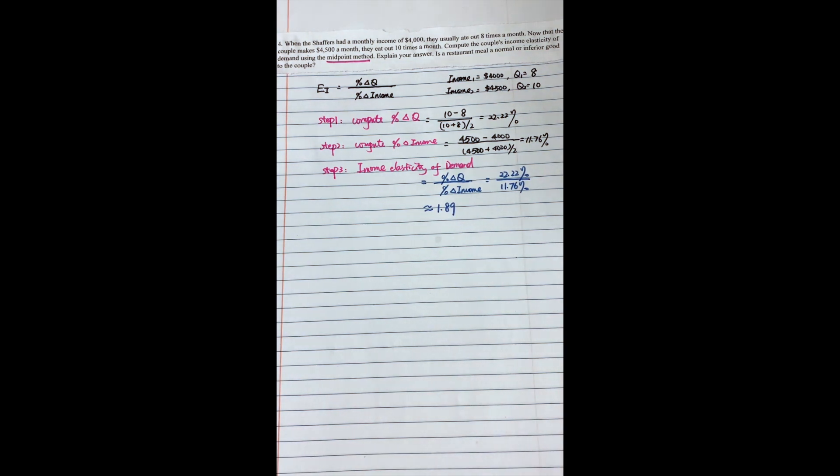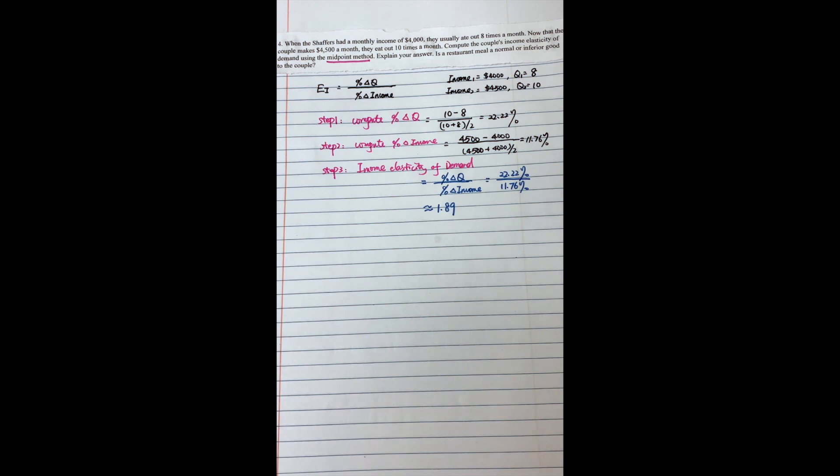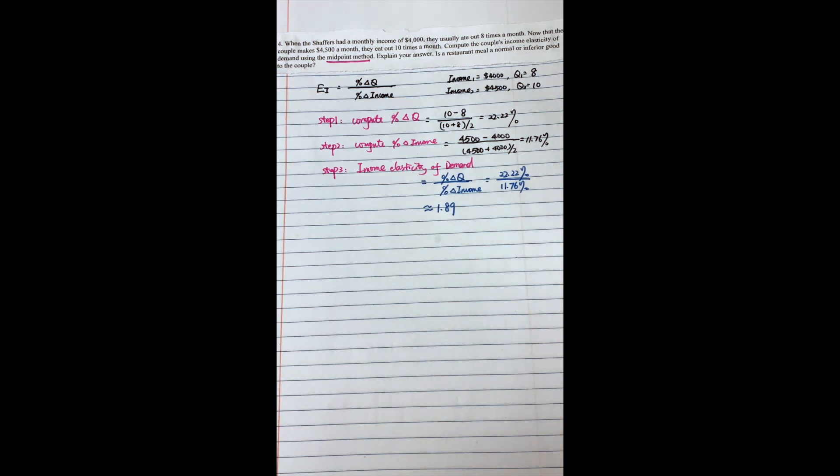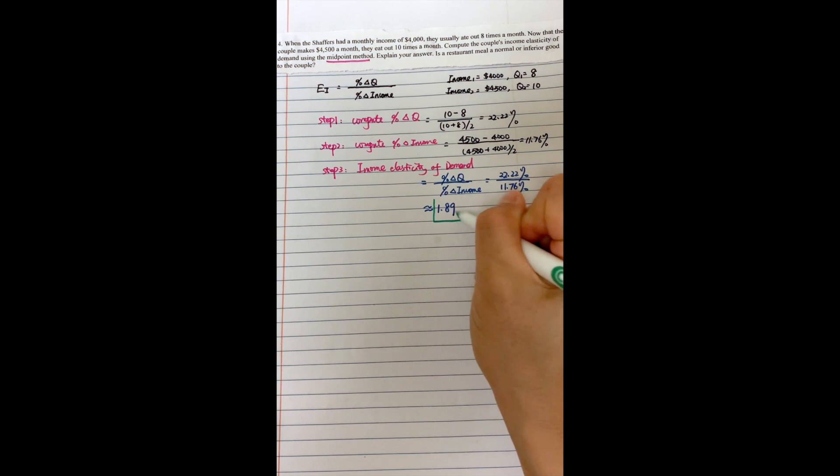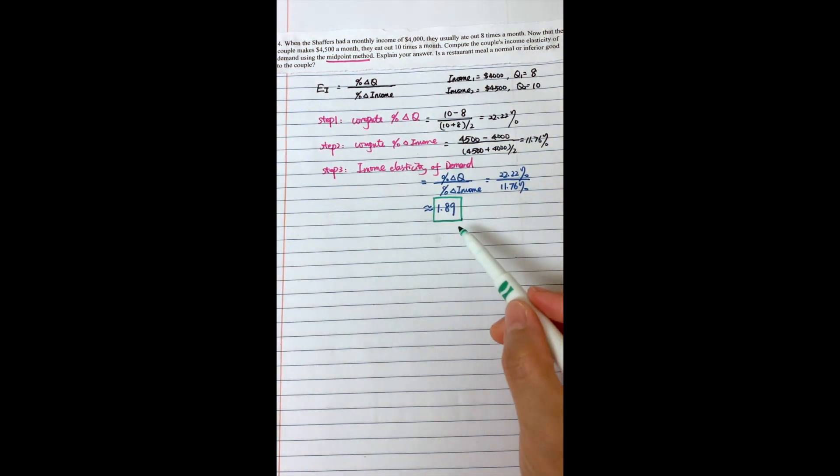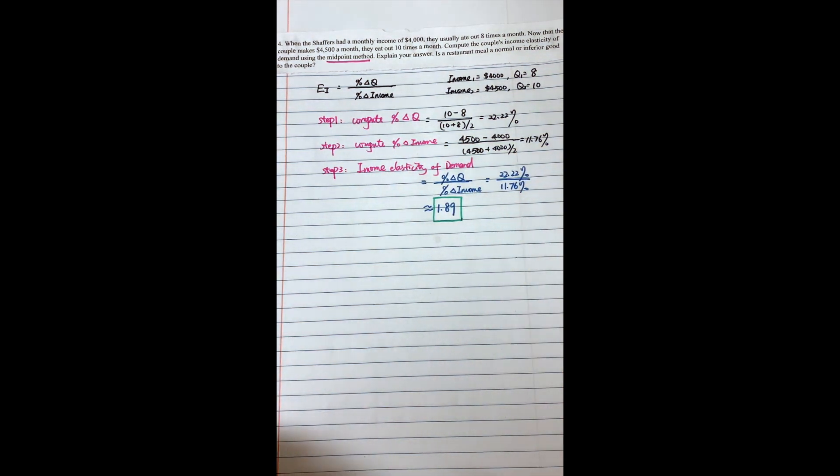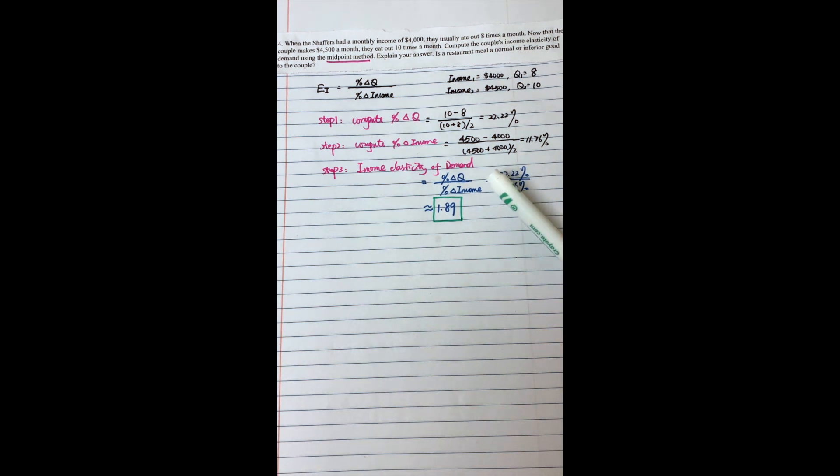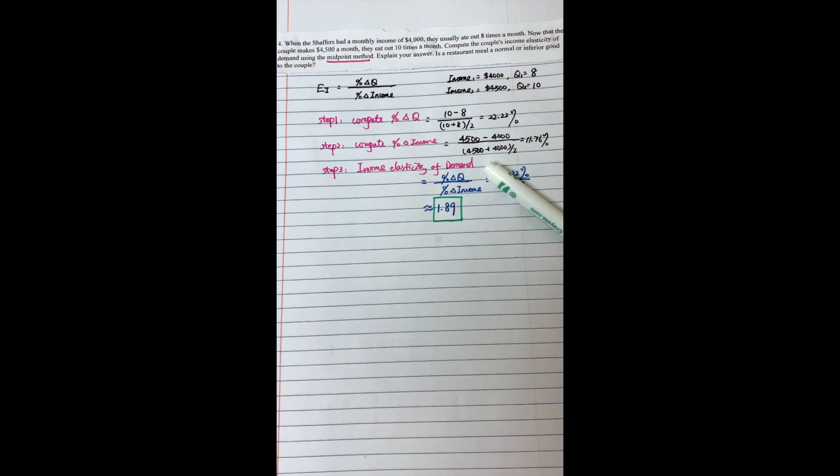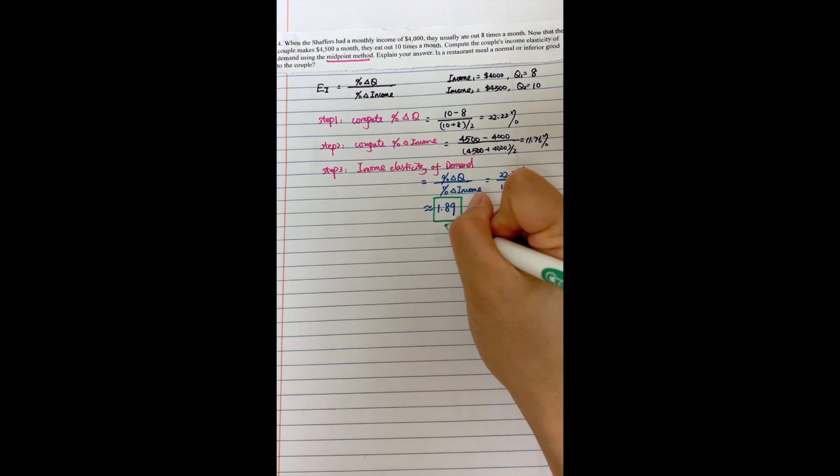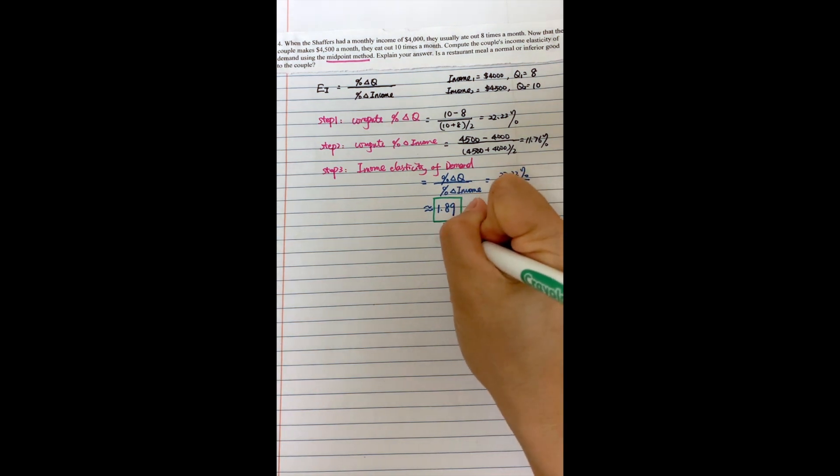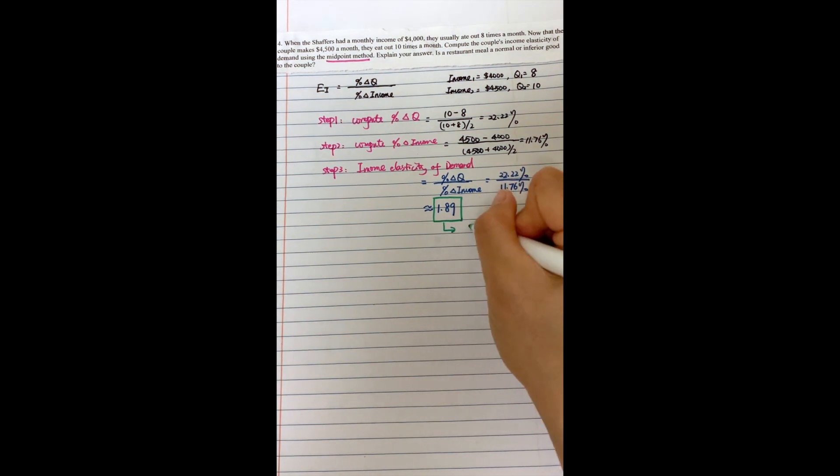So based on this, you might notice the income elasticity of demand is positive, which means this positive has special meaning. This number here is positive, and positive has special meaning because it tells you if you have more income, you would like to consume more of those products. So those products, they are normal goods.